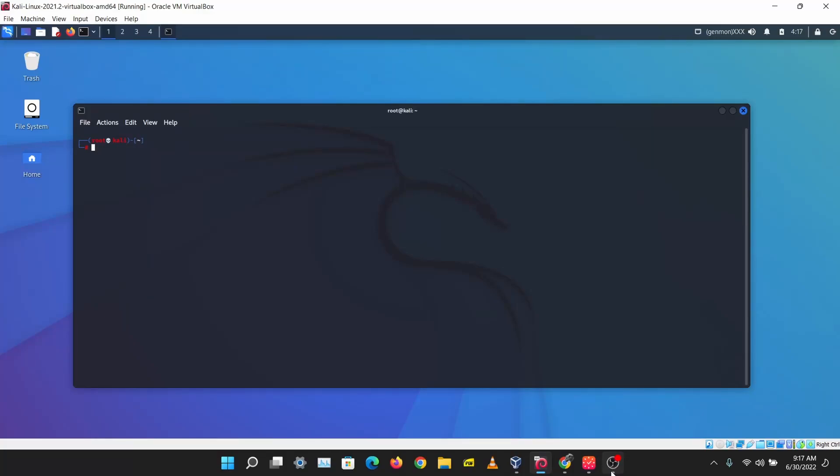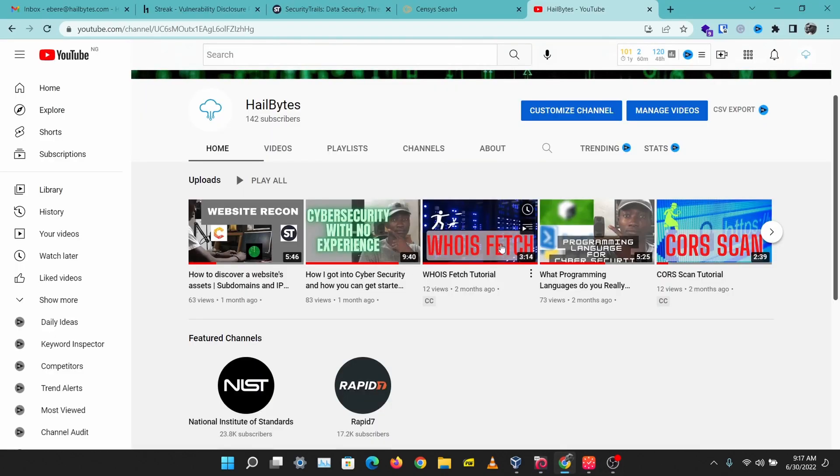Hey guys, today I'll be showing you how you can get the real IP address of a domain or website. Let's get right into this. In one of my previous videos, I showed you how to get the subdomains and IP addresses of a website, but sometimes companies hide their websites behind a firewall or CDN.